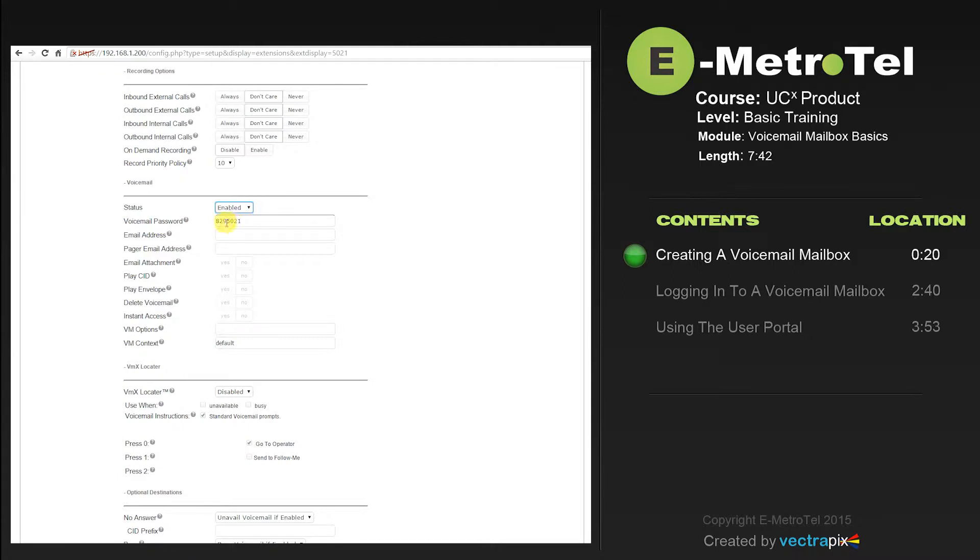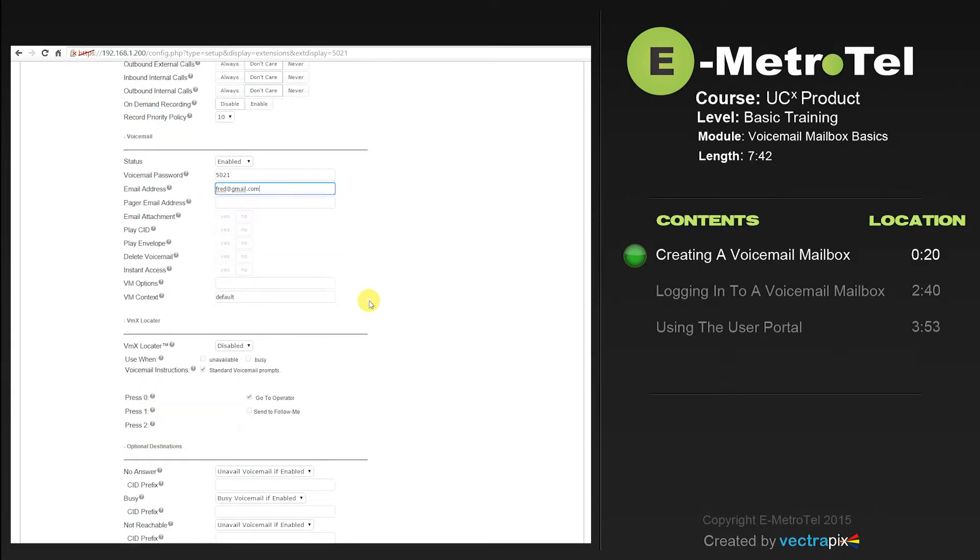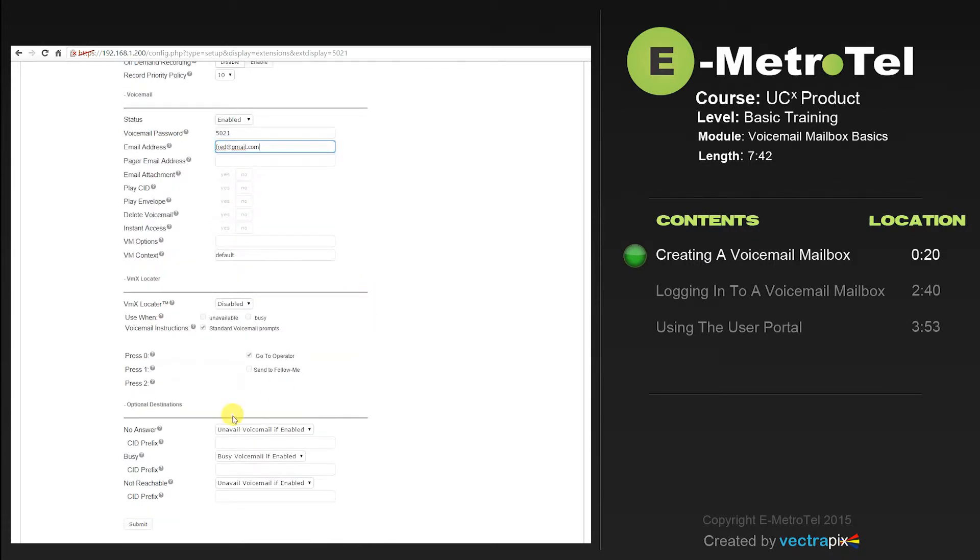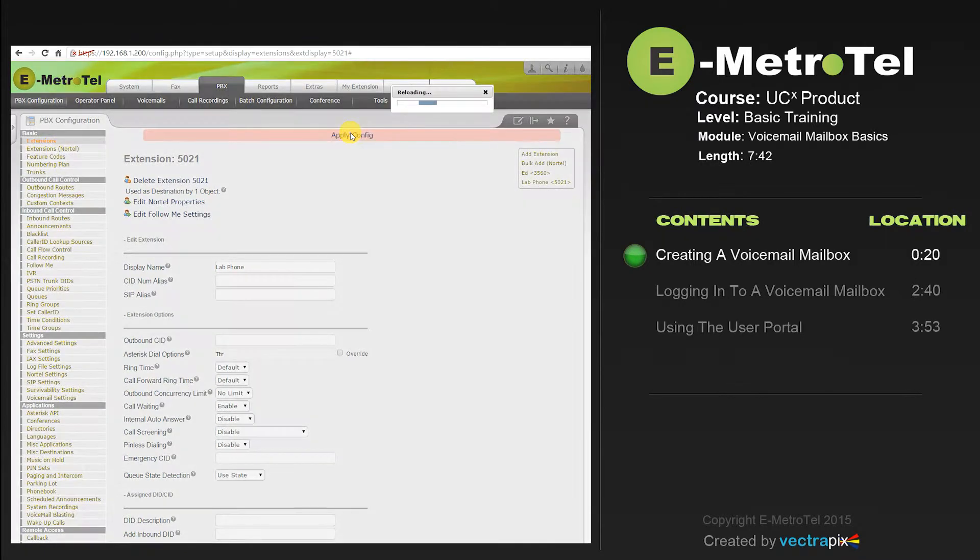However, for this video, that is exactly what we're going to do. If you would like to get the voicemail messages on the user's email address, put in the user's email address. Select submit and apply.